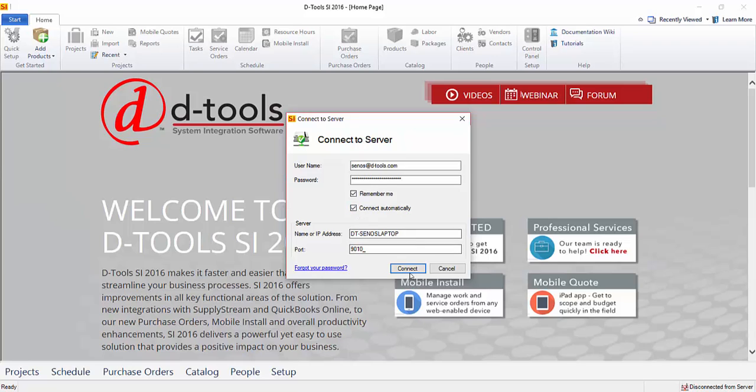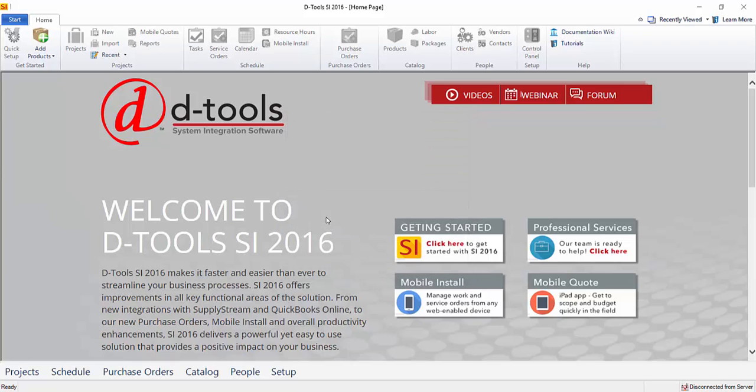So we'll go ahead and do that. Click connect, and this will log you in to the SI 2016 client, and you'll have full functionality of the software.